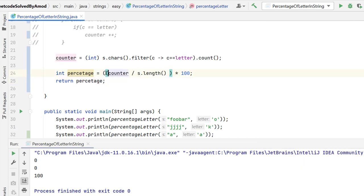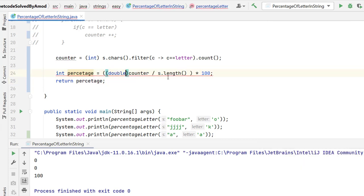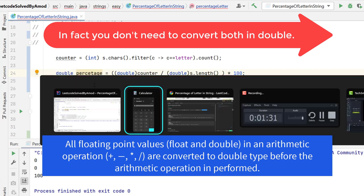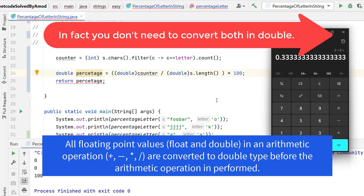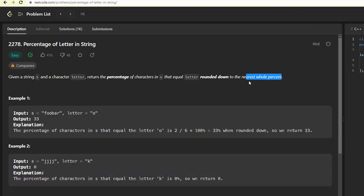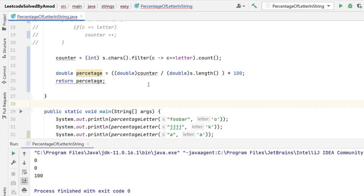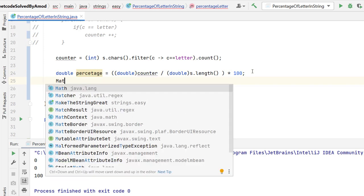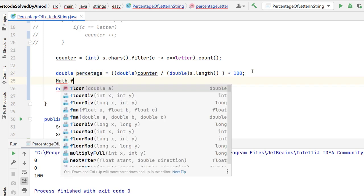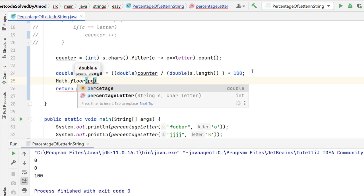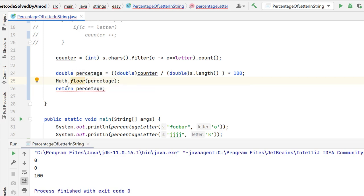Let's convert the integer to double first, same thing here. So once we divide a double number by number, then we will get the output into double only. And if you read the problem statement, I need to return nearest whole percent. So for that, I can use the floor method provided by math class Math.floor and here I will pass the percentage. This I can cast to integer because I want to return in integer format int and then return it.